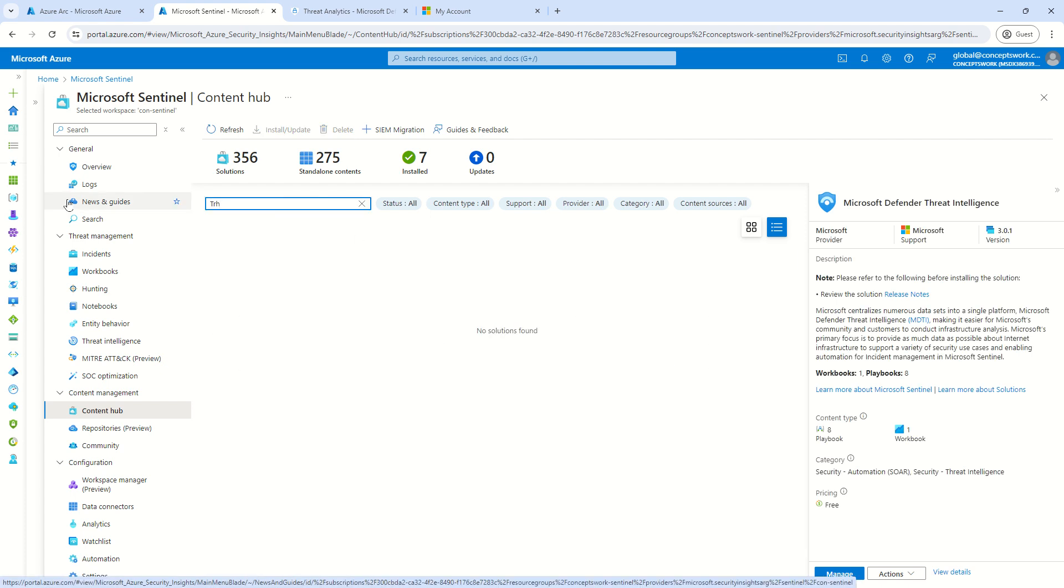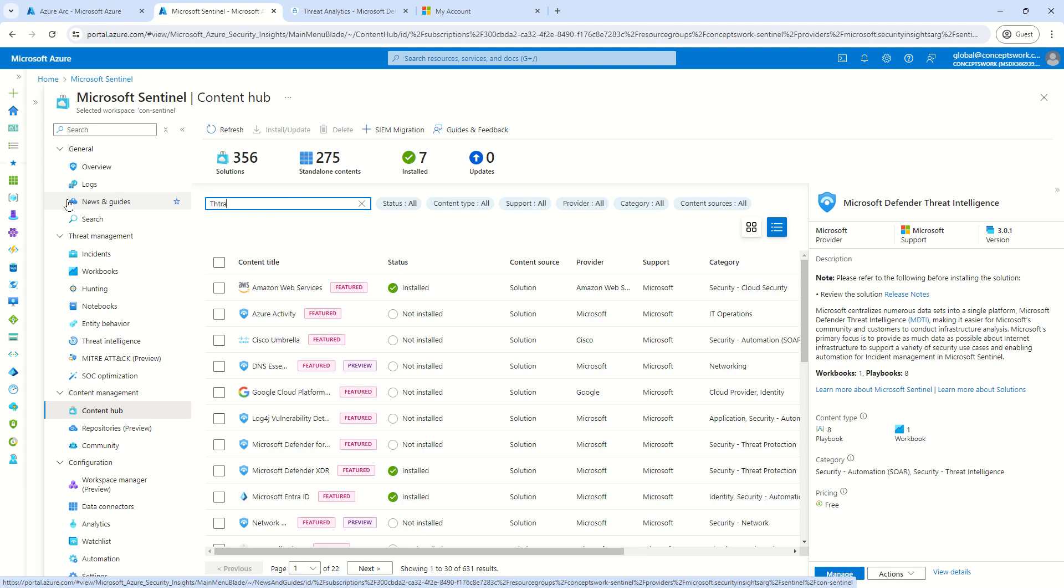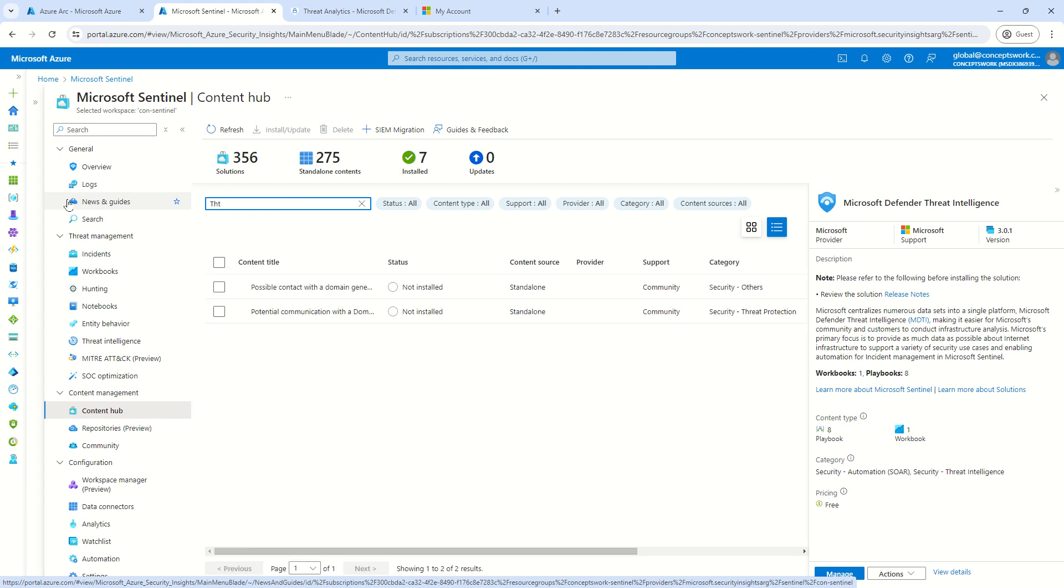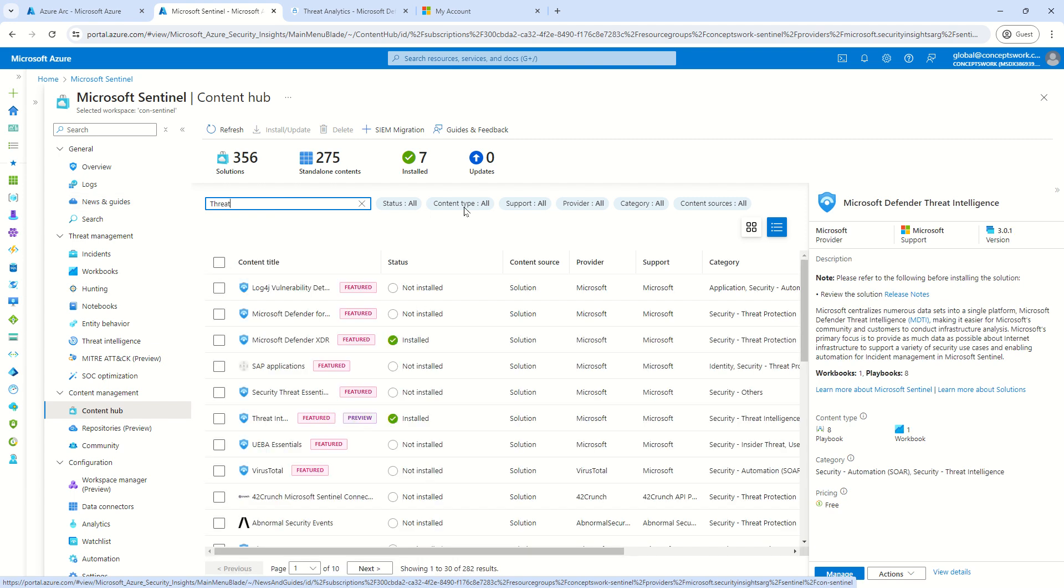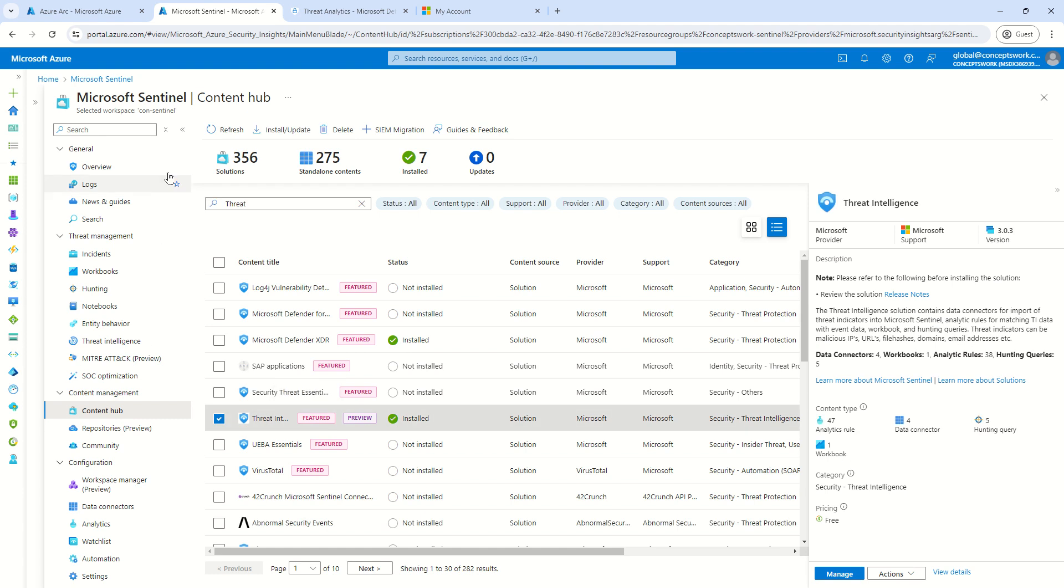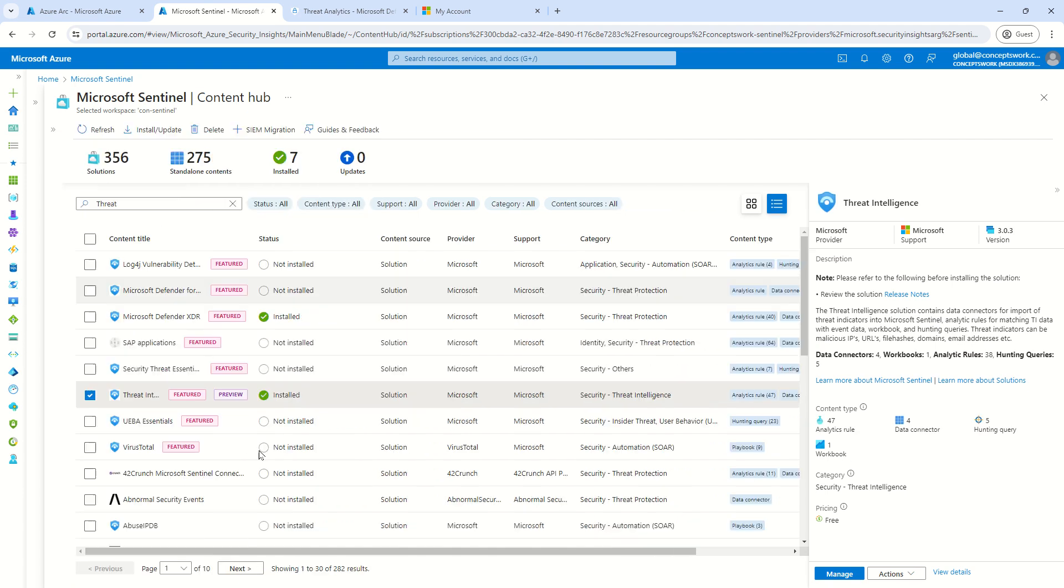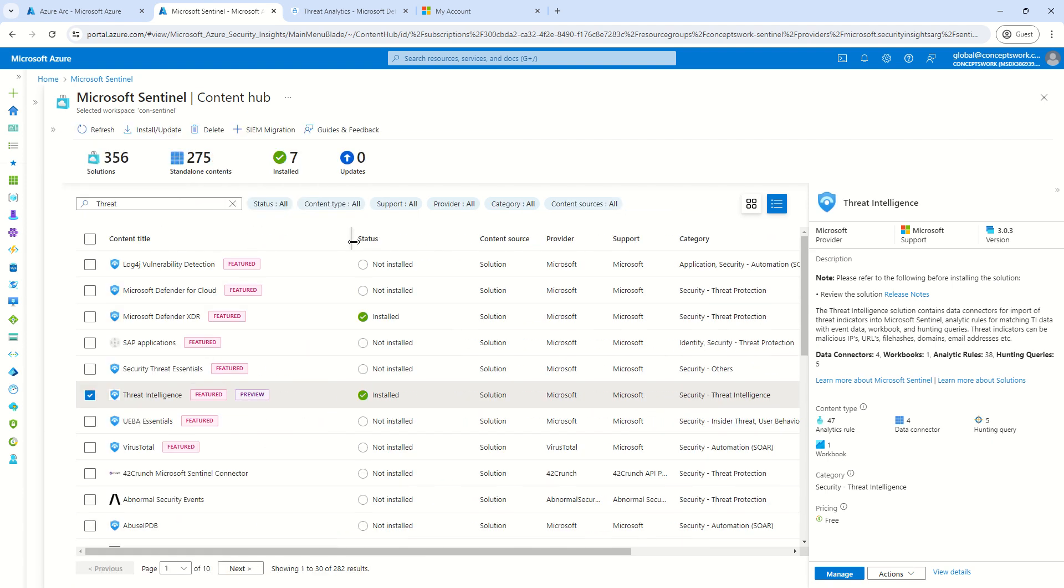But let's say if I type now Threat. I can see one more connector here which is Threat Intelligence. Let me expand this. And it shows featured, it shows preview, but here what you see four different data connectors.